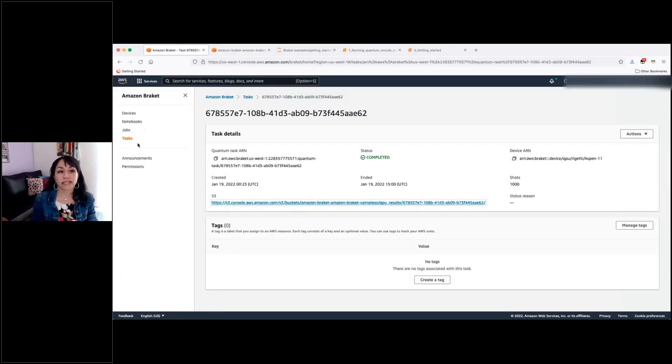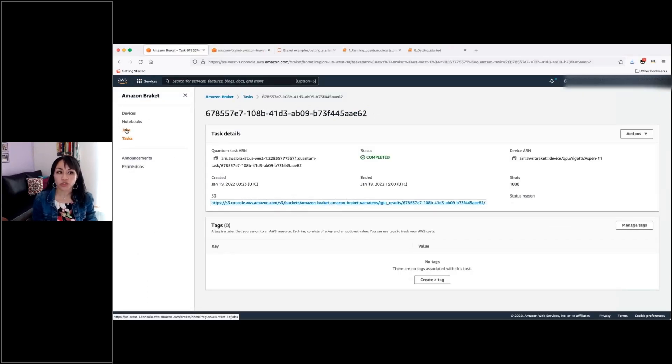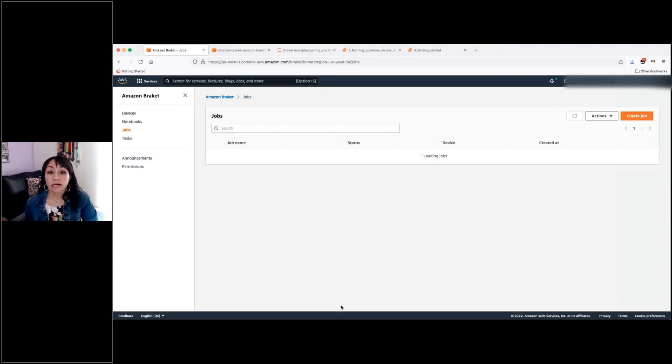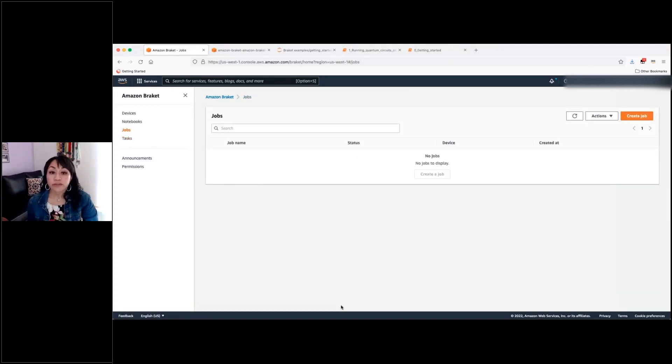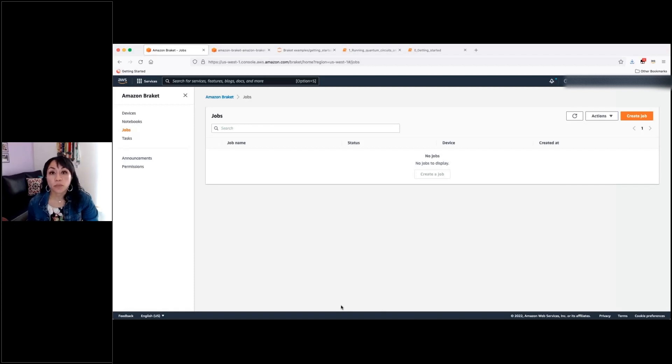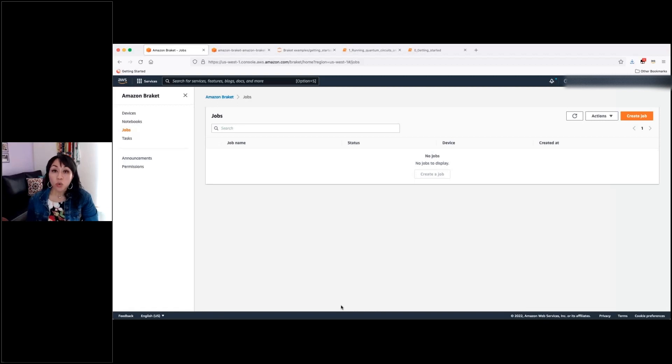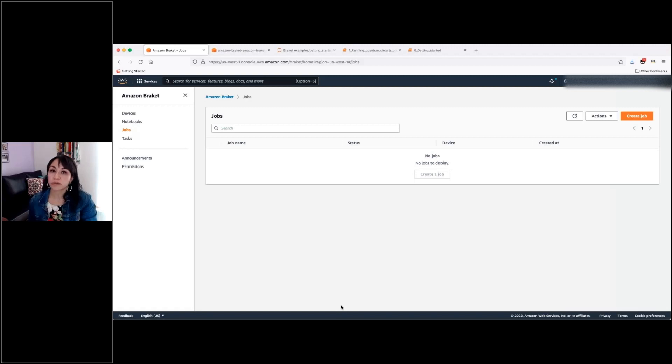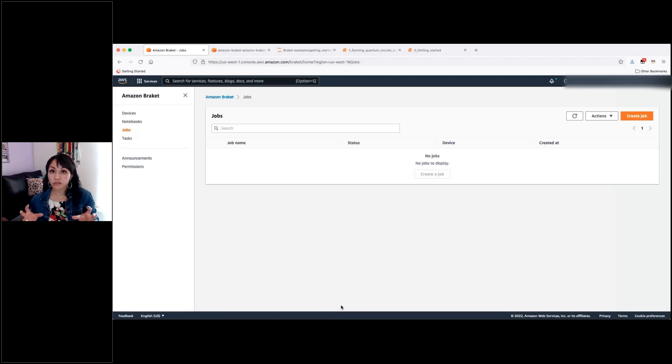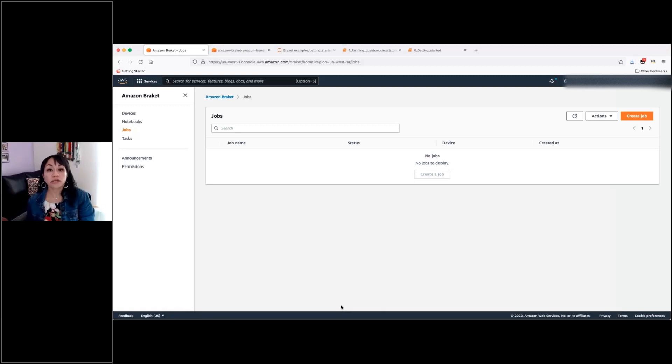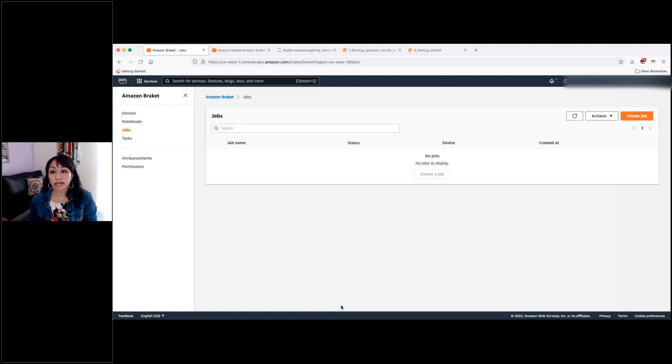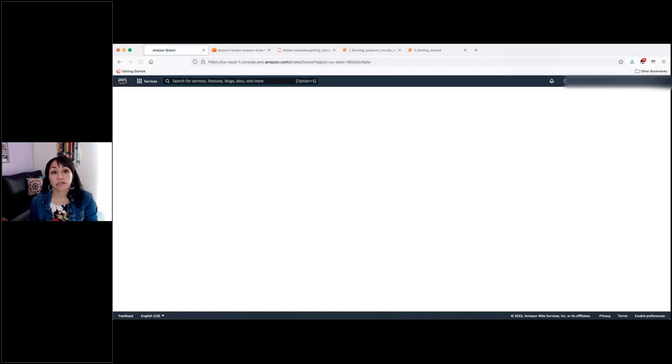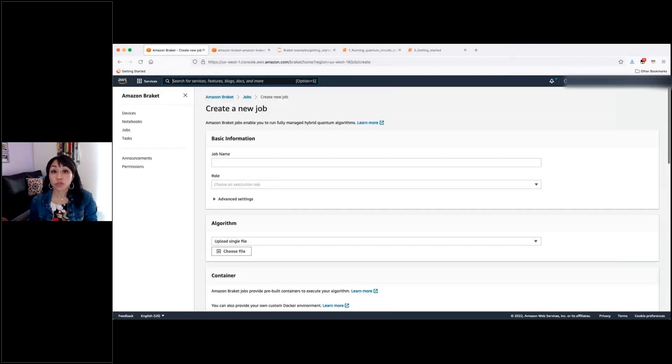And, well, finally, I skipped this option, which is the jobs option. And we recently released a capability in Amazon Braket that is called hybrid jobs, where you can combine classical CPUs with QPUs in a single algorithm. So you will be able to execute different parts of your algorithm in classical machines or in quantum machines. And you can send that kind of jobs from this option in the management console.